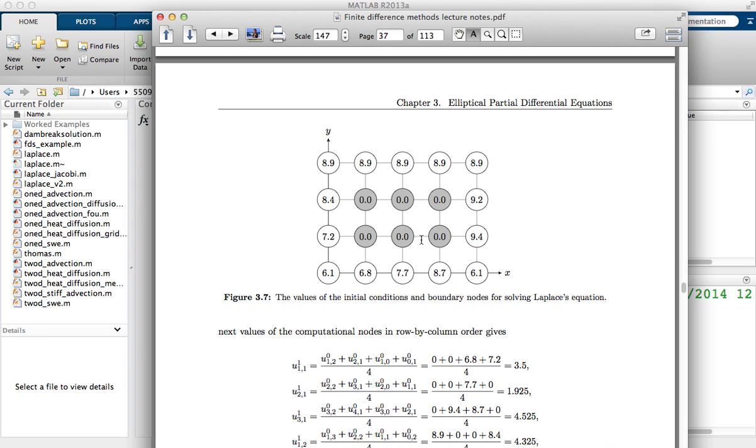The nodes on the inside, the grey ones, these are all computational nodes and these are what I've got to solve for. So that's the problem.